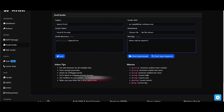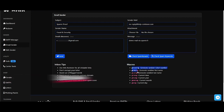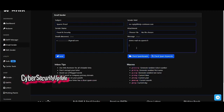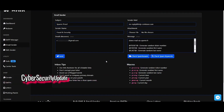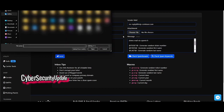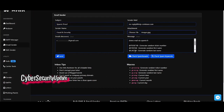You can use macros in your email to send unique content and avoid spam. You also have the option to add any attachment to your email. When you're ready, click Send to start sending the emails.